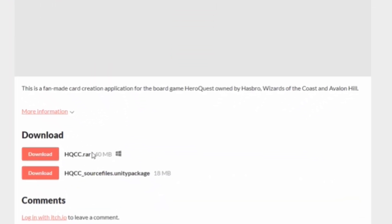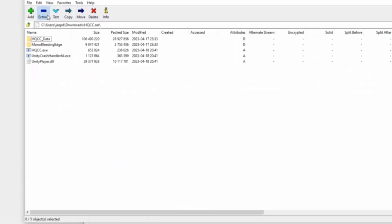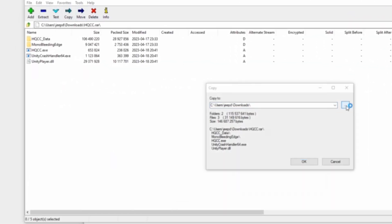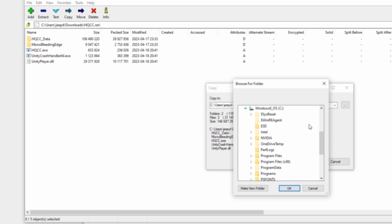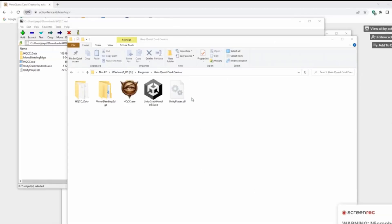Download the hqcc.rar file and extract the contents of the rar file to a location of your choice. Congratulations! You now have a nifty application that can generate HeroQuest card graphics.